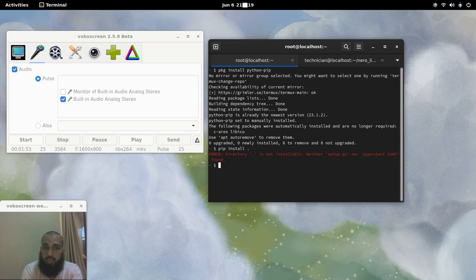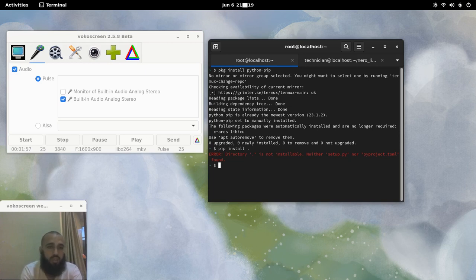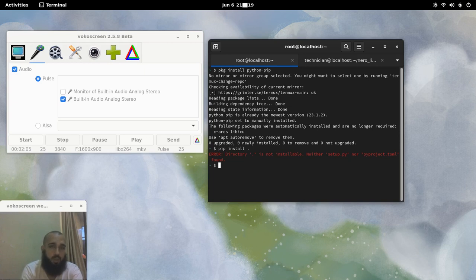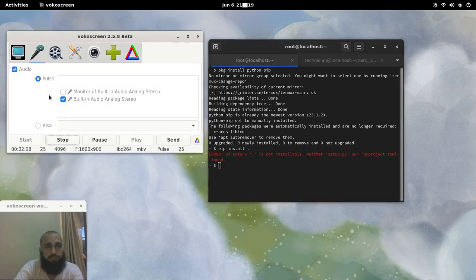So I guess we are done here. You have only three commands to run. The two first ones are just to update. The third one is the command that will help you install Python PIP. I hope you benefit from this video. Thank you for watching and see you.